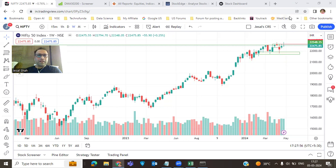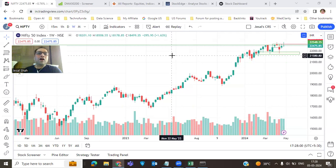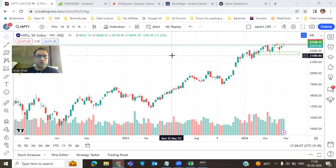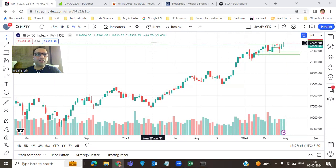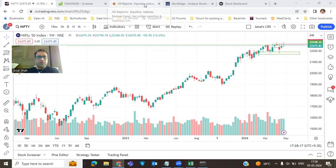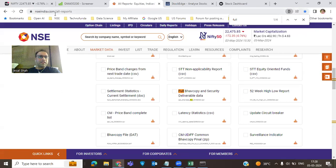Today we'll do a little learning because in my free Telegram channel, people have asked how to scan high delivery stocks. Generally, I follow high delivery stocks and sectors. To identify high delivery stocks, you go to NSE's website, nse india.com, under all reports, and download the security deliverable data.